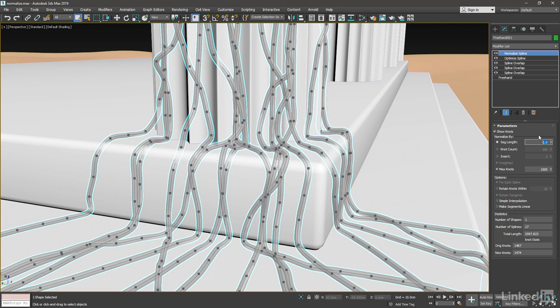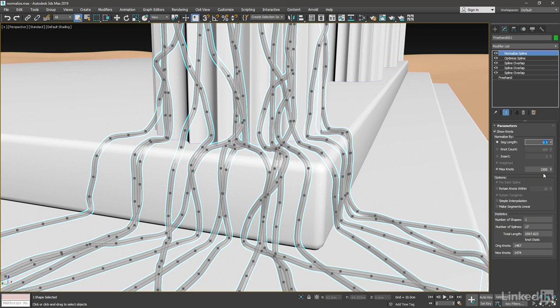And if I bring it down below 1 to 0.5, I don't see any change. So there's no need for me to have a Segment Length of less than 1 if I have a Max Knots of 1500, because that's setting a limit. So I'll set the Segment Length back up to 1.